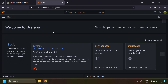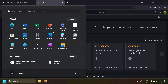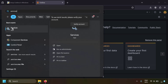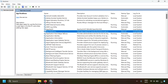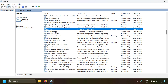Go to the Windows Start button and search for Services, then open the Services app. Search for Grafana — you'll see the Grafana service listed with status Running, which is why you can access it in the browser. Note that the startup type is Automatic, meaning Grafana starts automatically on system reboot.